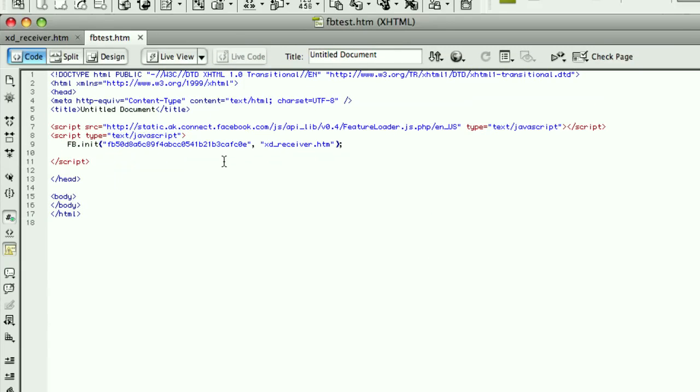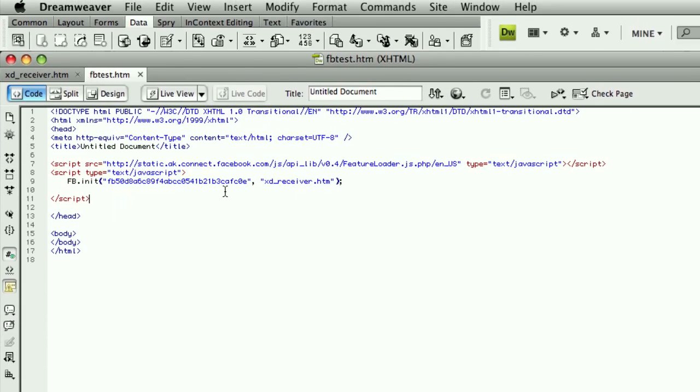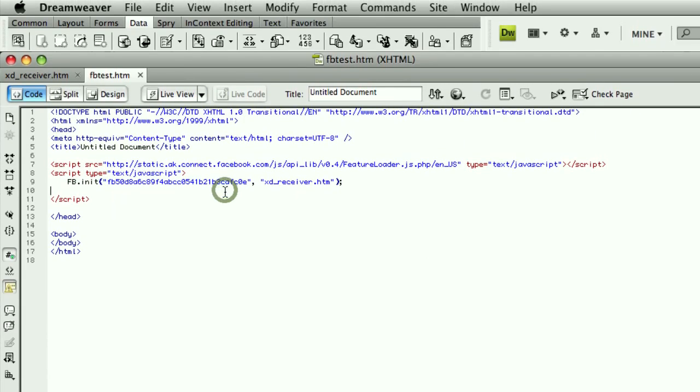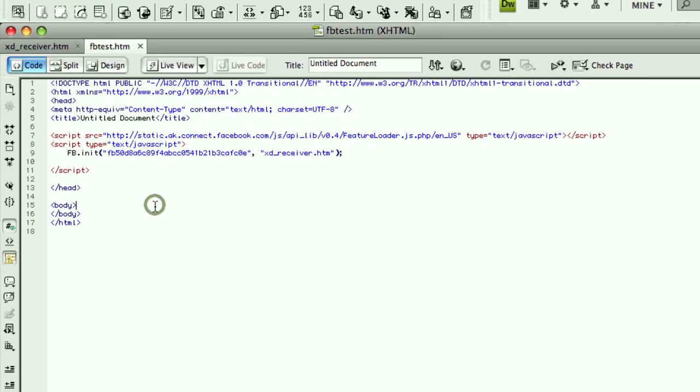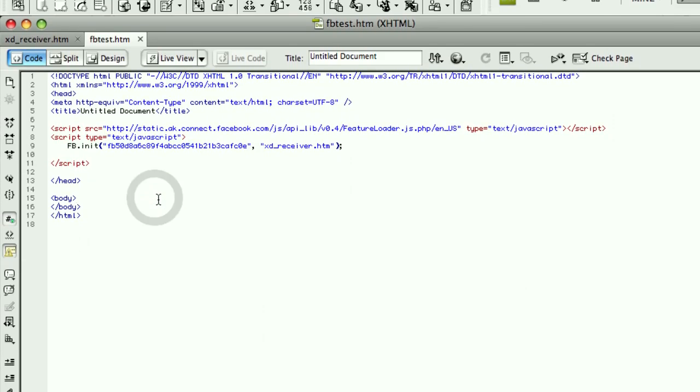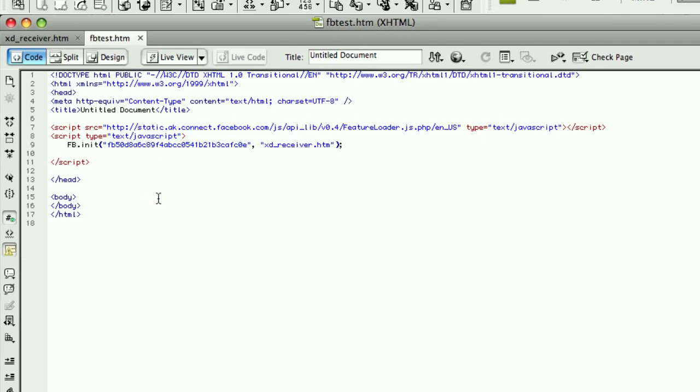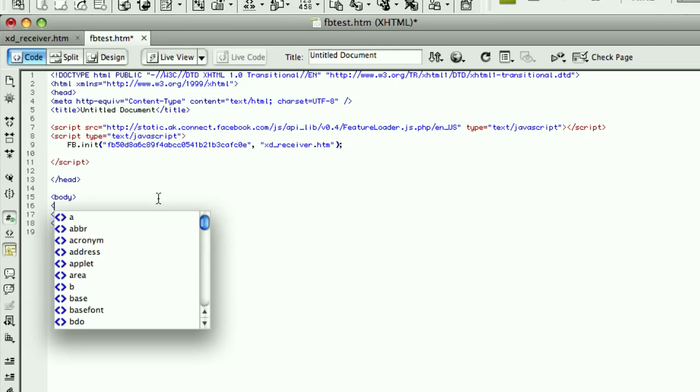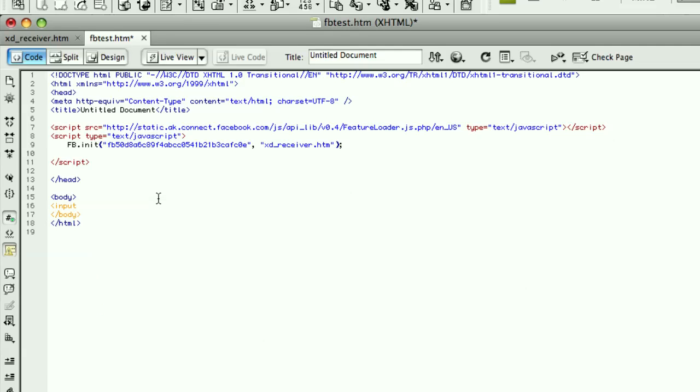Now this doesn't actually do anything. We need to have some sort of event listener to trigger the rest of the API calls that we're going to do. So to make this easy, I'm going to create a simple button.